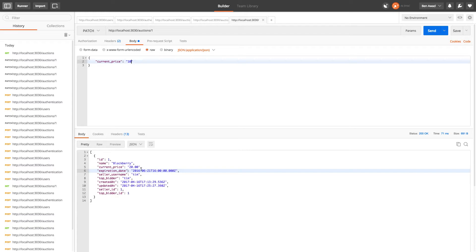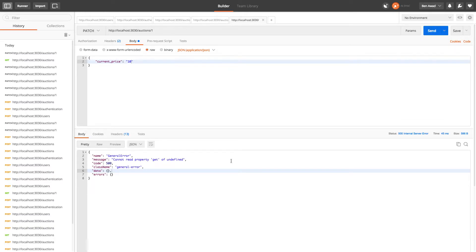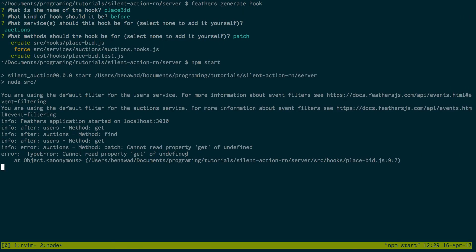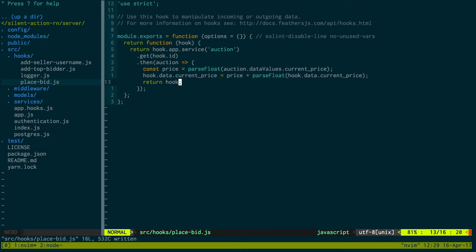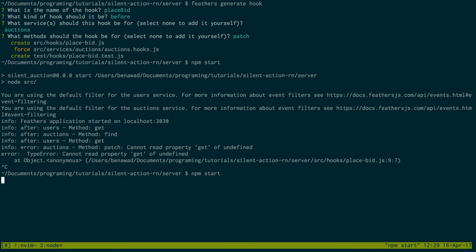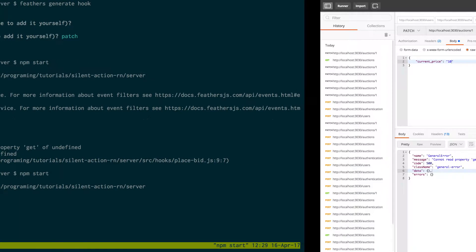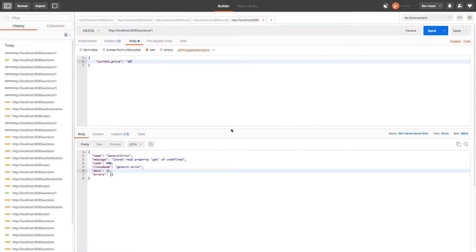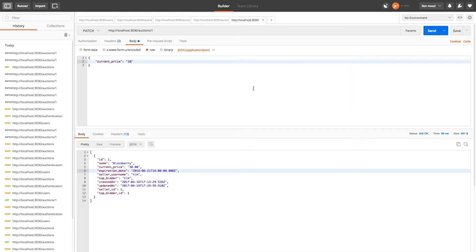We should expect it to bump to thirty. Can't read property get of undefined - let's see - syntax error. This should be auctions not auction because the service is plural. So let's run that again and awesome, the current price is now thirty dollars.